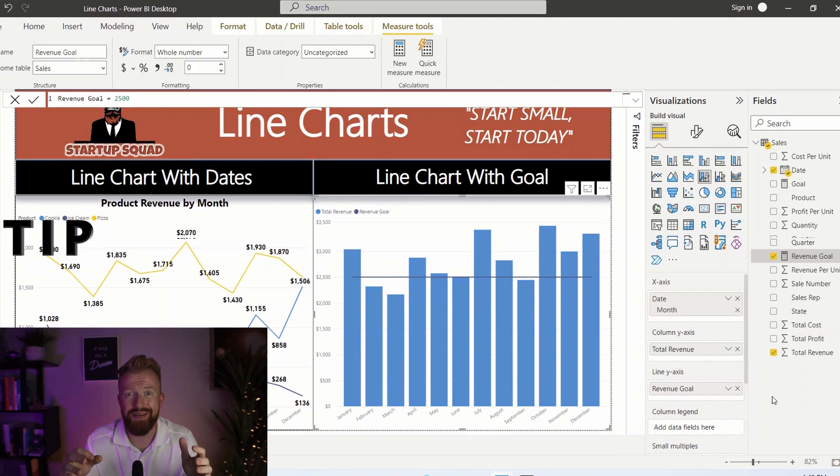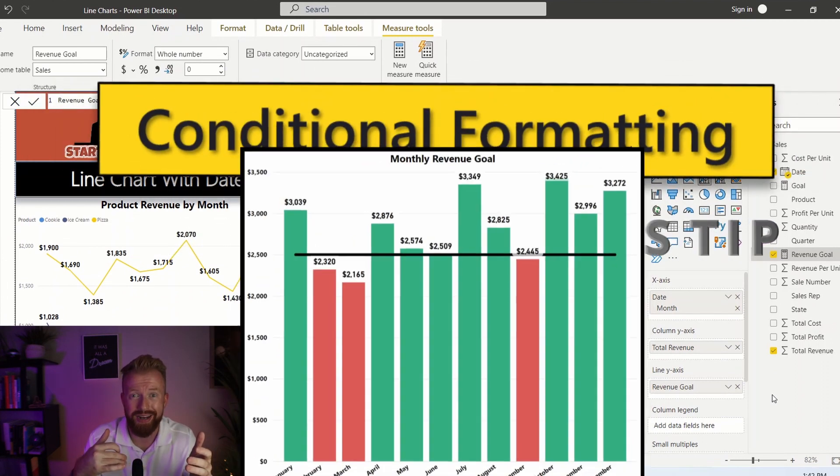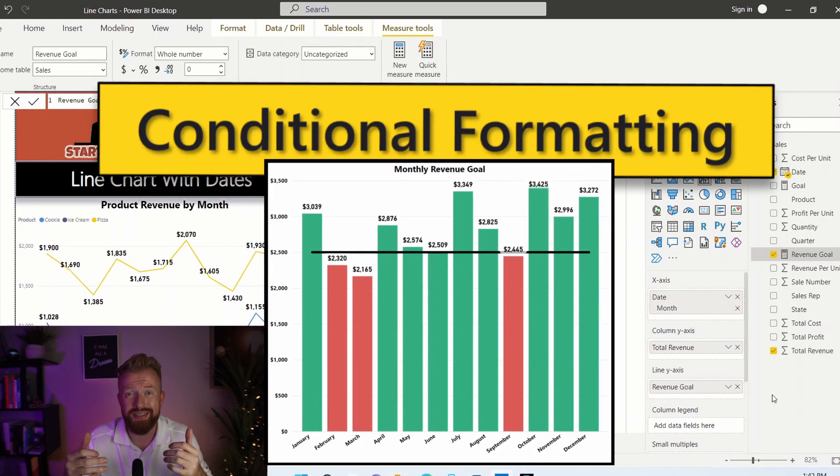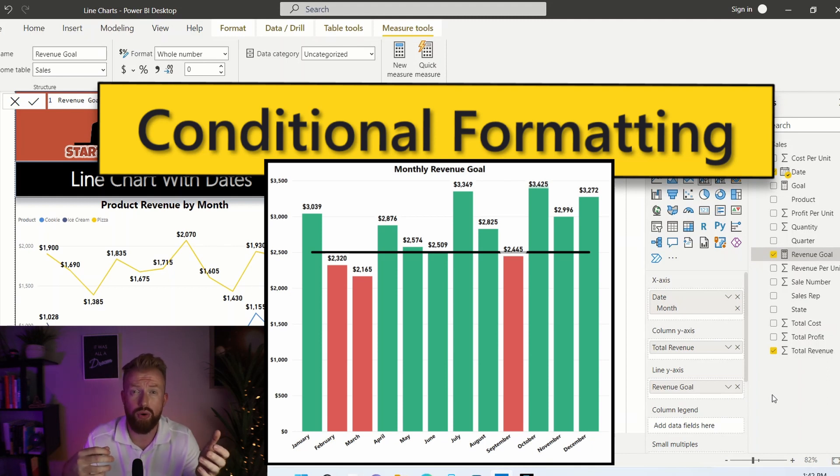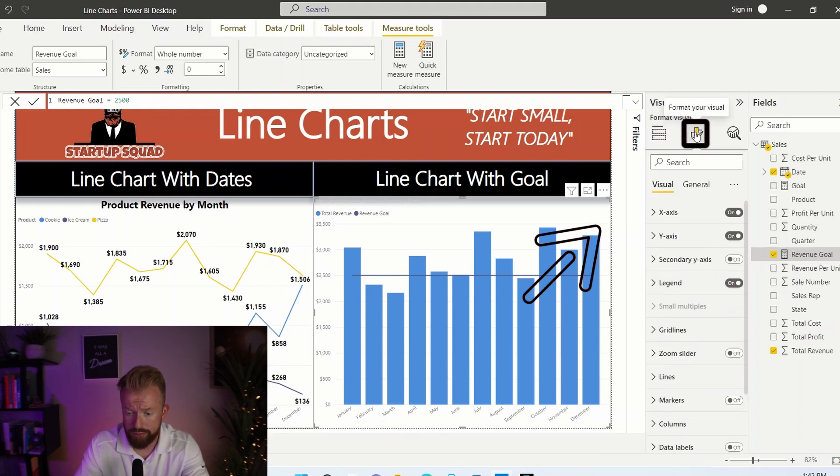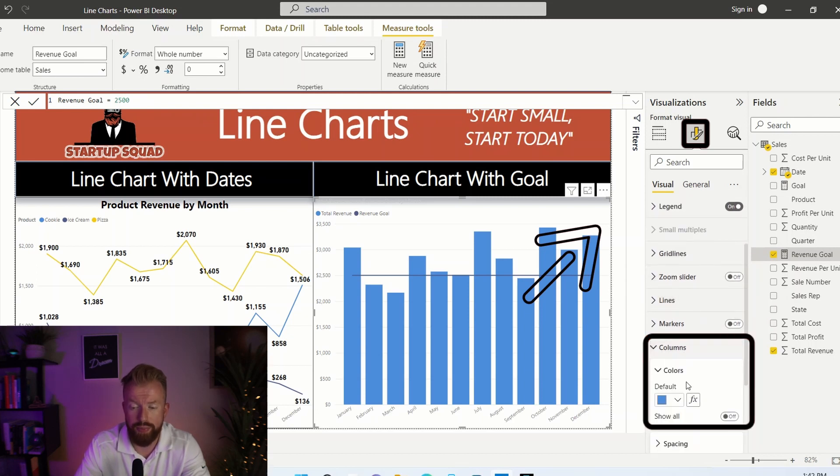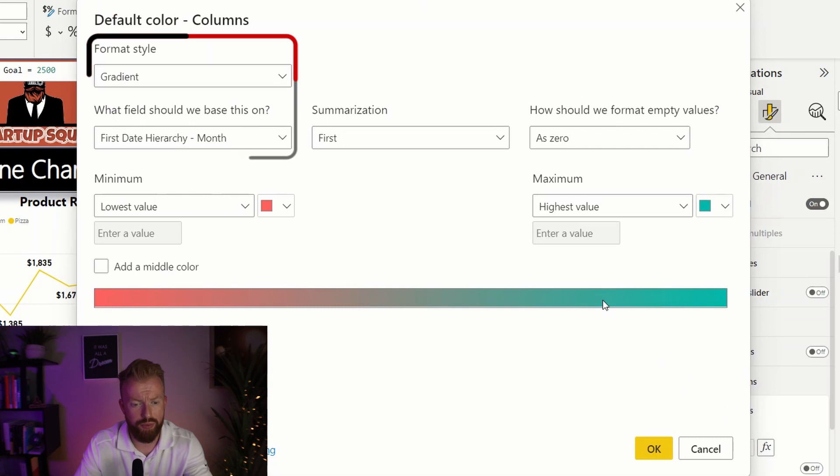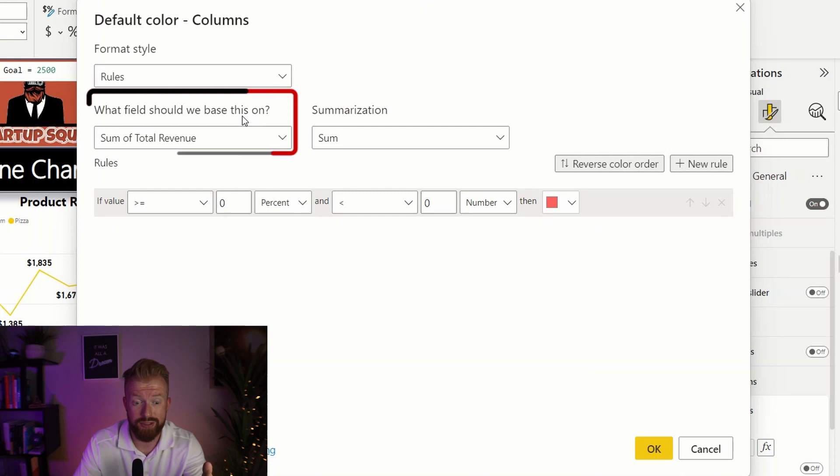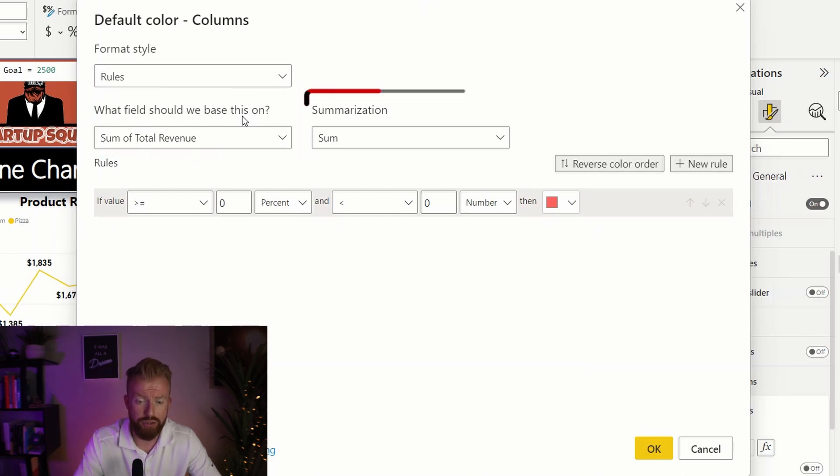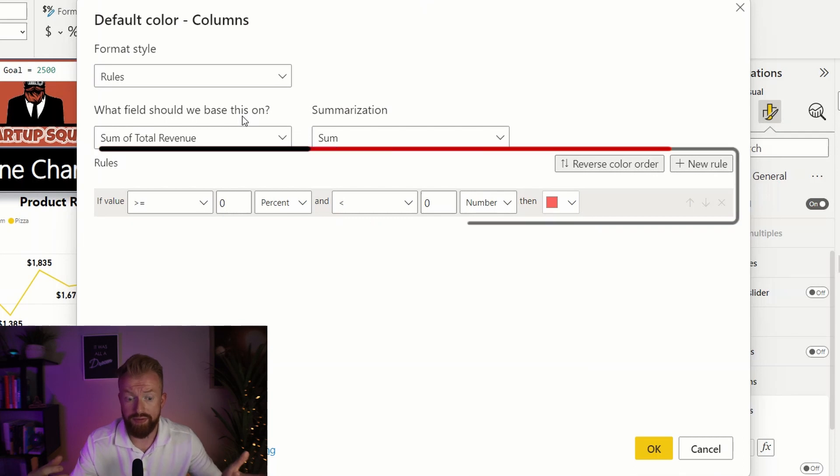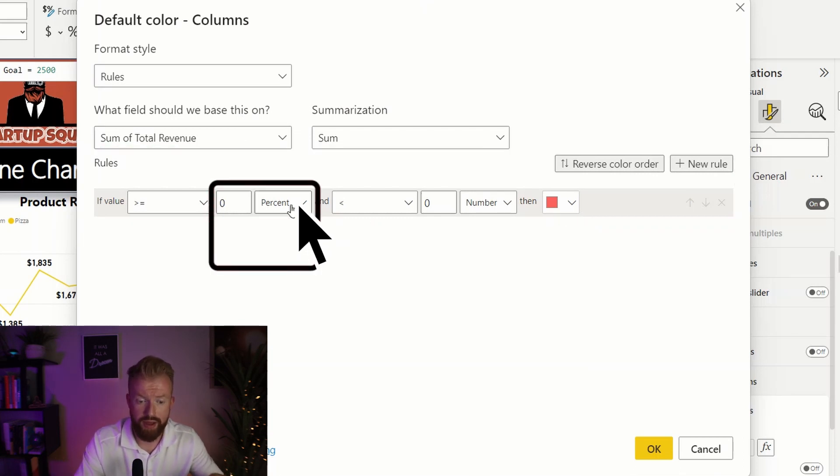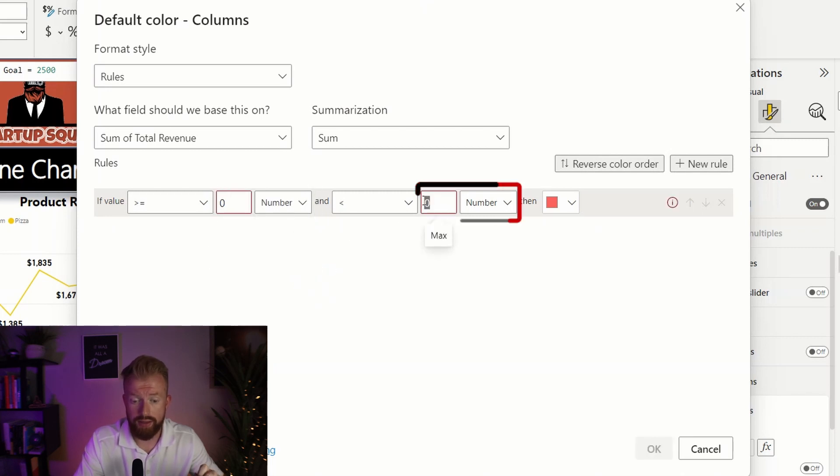Now it's time for our secret bonus tip. We're going to go into conditional formatting. We want to see all the months that we hit our goal in green and all the months that we didn't hit our revenue goal in red. To do this, go to the visualization pane, choose the paintbrush, scroll down to columns, and then where it says default, click this little button that says FX. At the top left, we're going to go to format style and select rules. Then Power BI is pretty smart. So it's going to assume that we want to do a rule based on total revenue, then make sure summarization is set to sum. And then we're going to set our rules for our two colors. So we want to show red if it's less than 2500. So we're going to say if value is greater than or equal to zero and less than 2500.